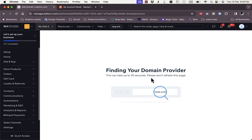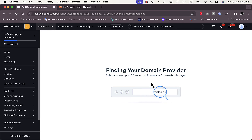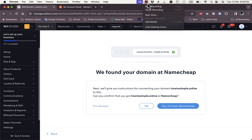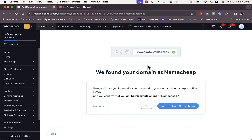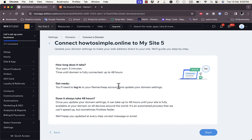It'll find the domain name provider, and here it tells me it found the domain at Namecheap. I'll confirm that it is indeed from Namecheap.